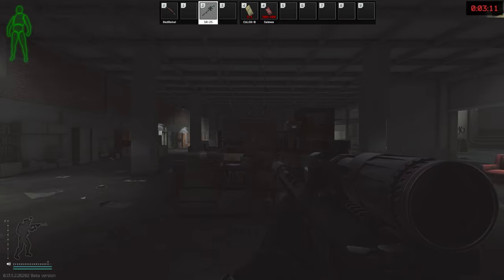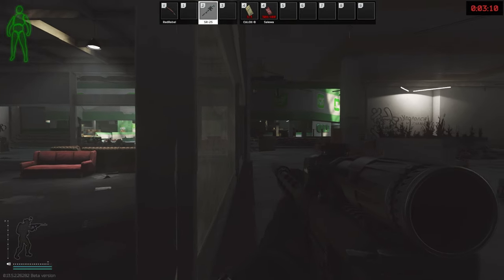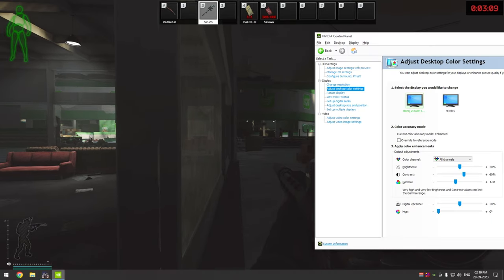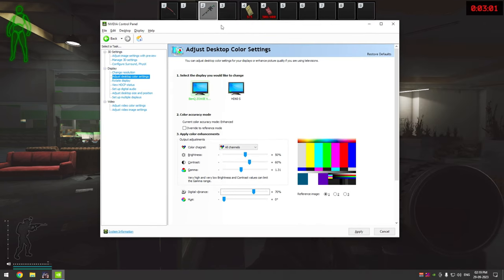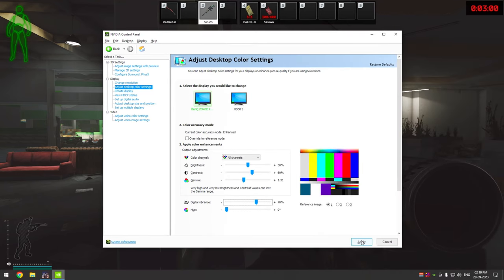Next, since Tarkov colors are washed out, we are going to increase digital vibrance. Increase digital vibrance such that the colors start to look more alive and realistic. Click on apply and you can close the Nvidia control panel now.